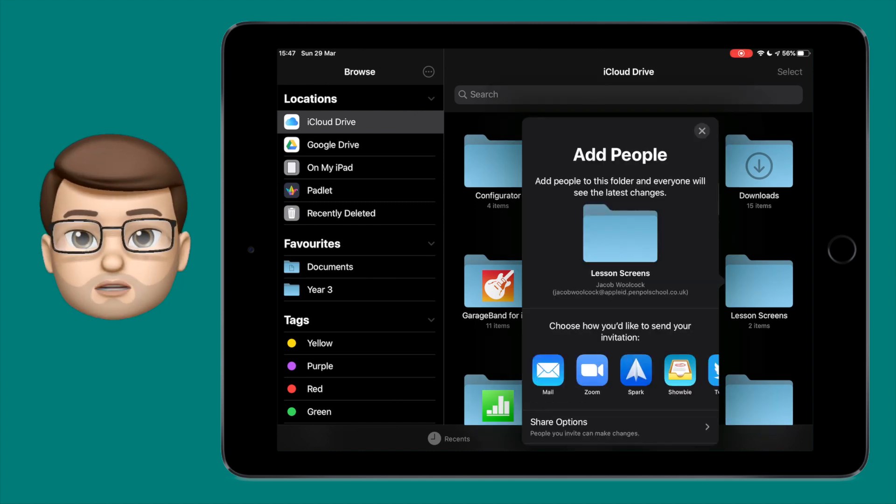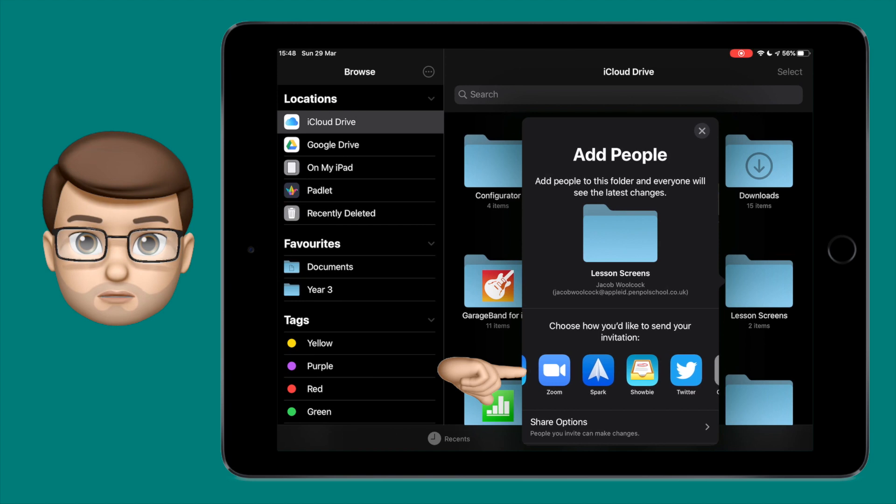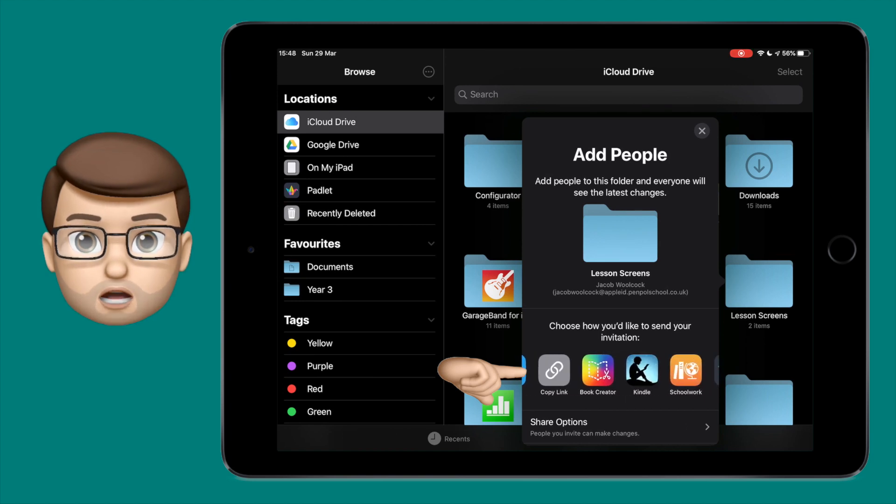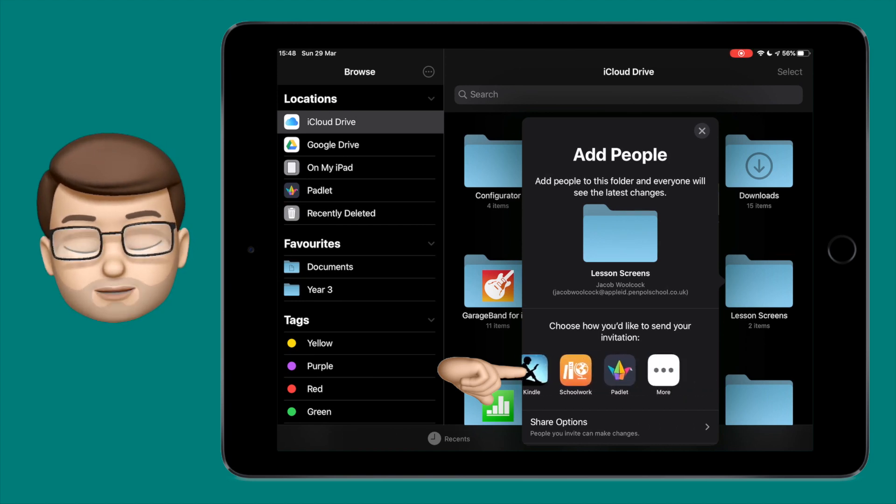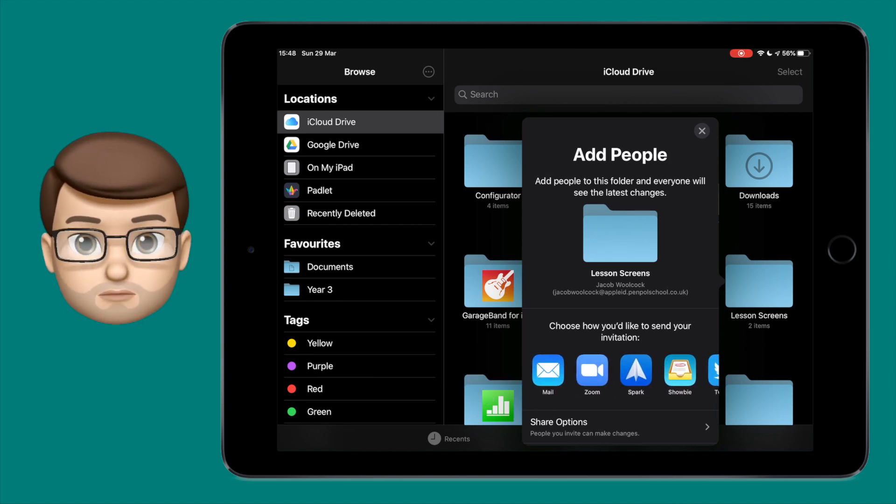From here you can choose how you want to share your invitation. It could be by iMessage or copying the link. I'm going to send mine through my email client.